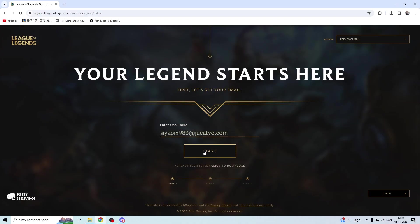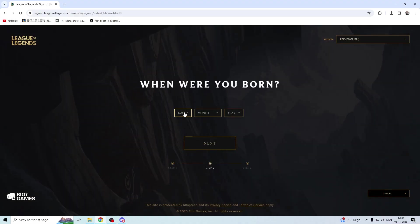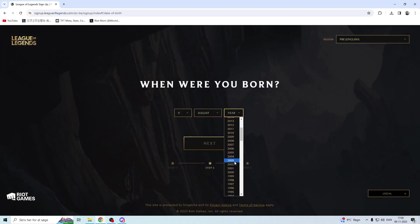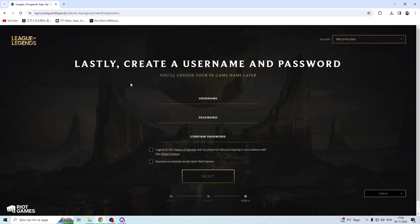Put the email in, click start, put in whenever you were born. I'm just going to put in a realistic one. Next.